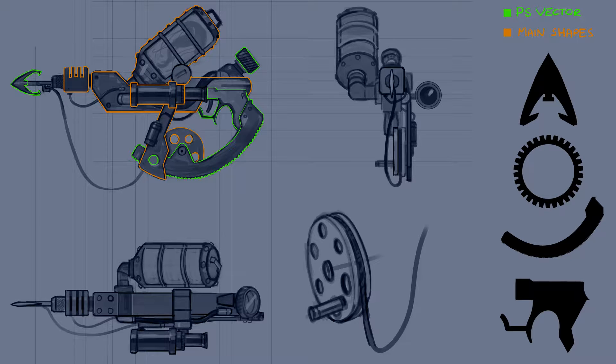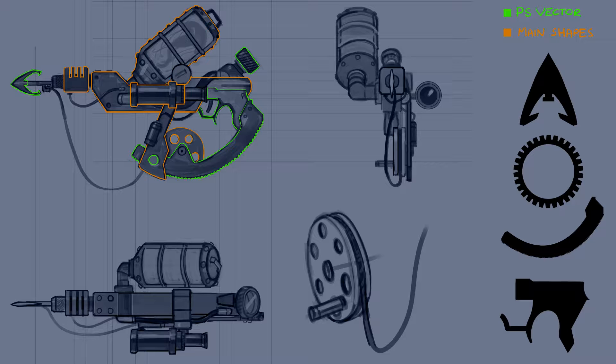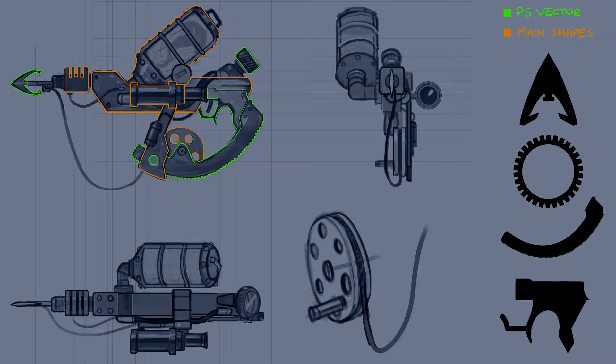Before I started the design I decided to outline all of the main big shapes of the weapon to get a good idea of how to approach the design because at first glance the gun looks very detailed and overwhelming but if we break it down into smaller parts it doesn't seem as complicated. I also outlined in green what I wanted to design in Photoshop as a vector shape.